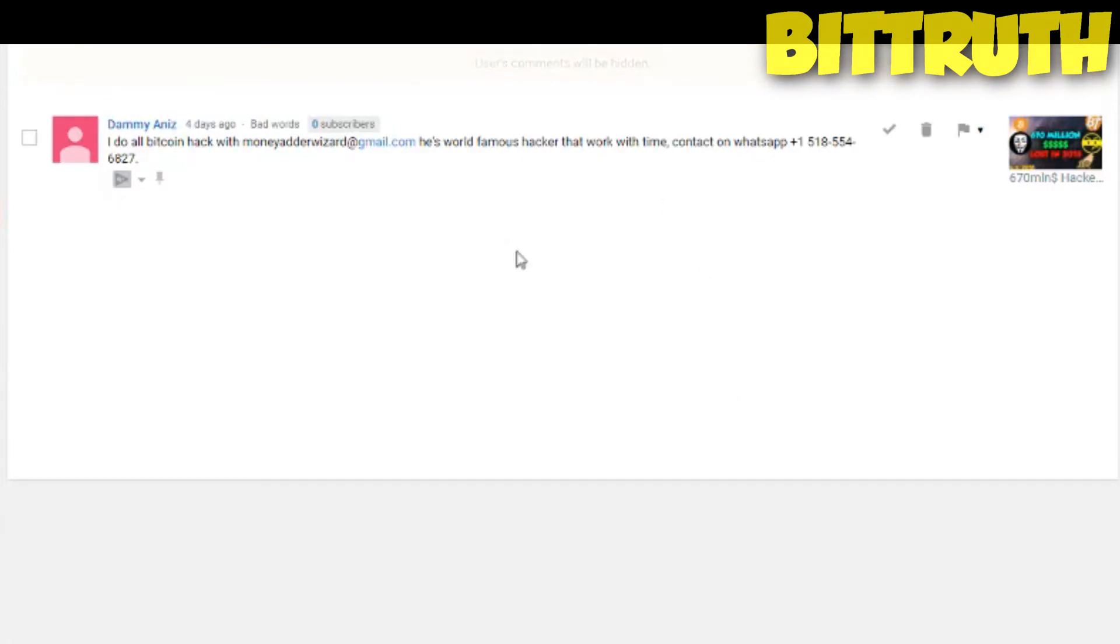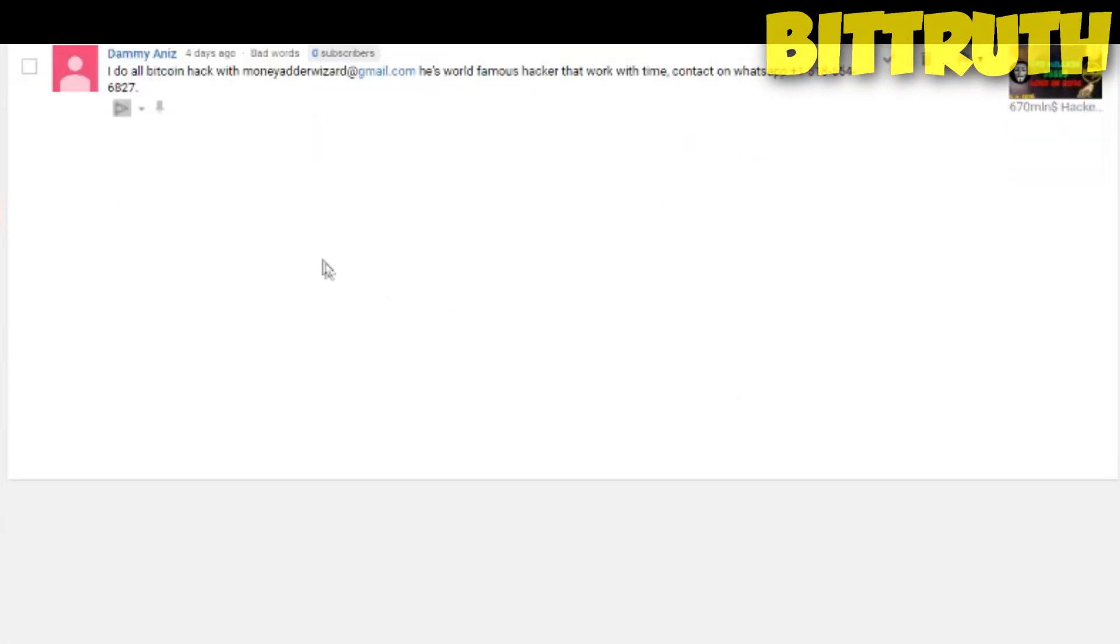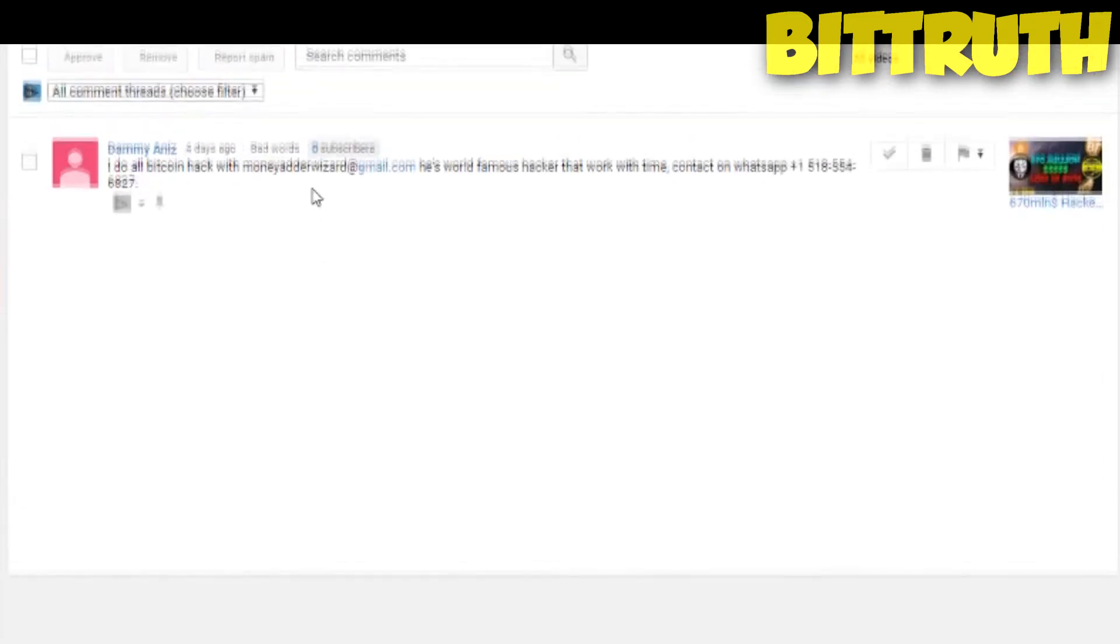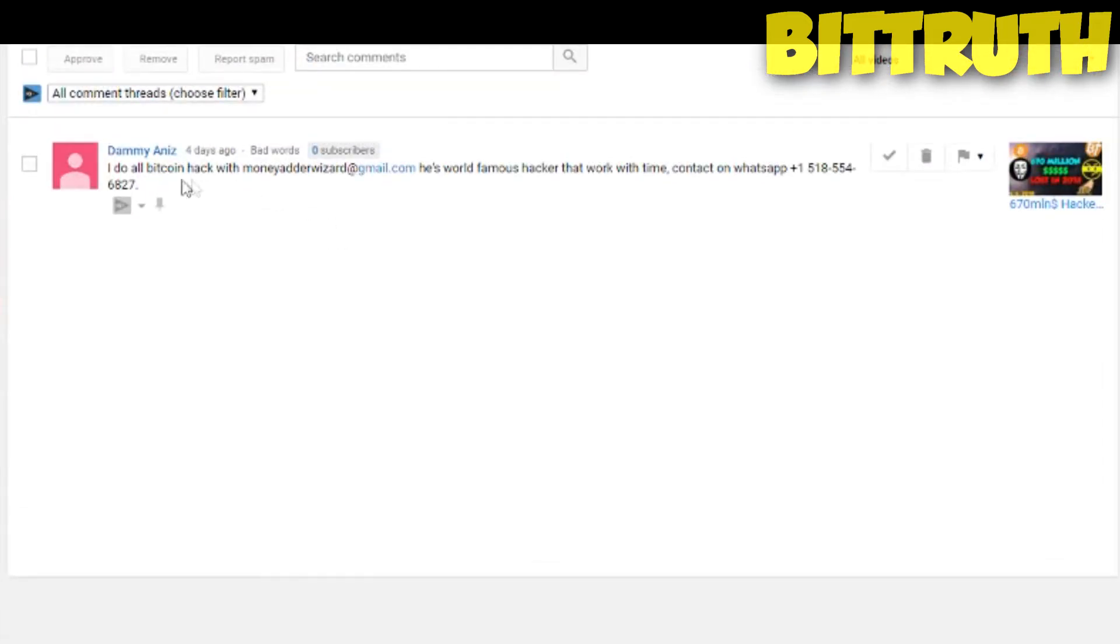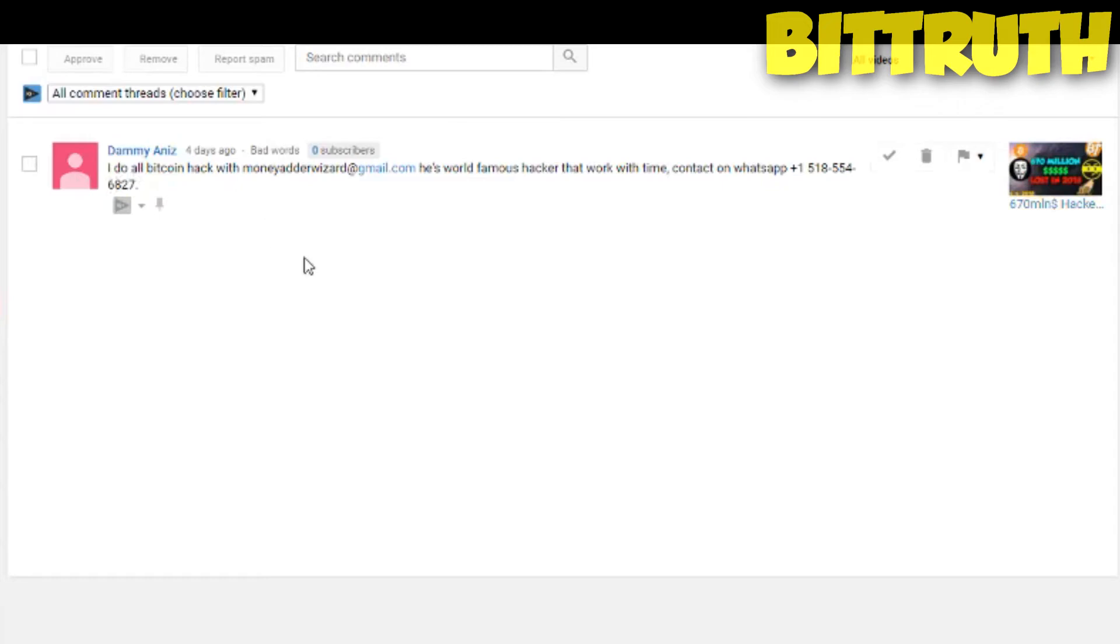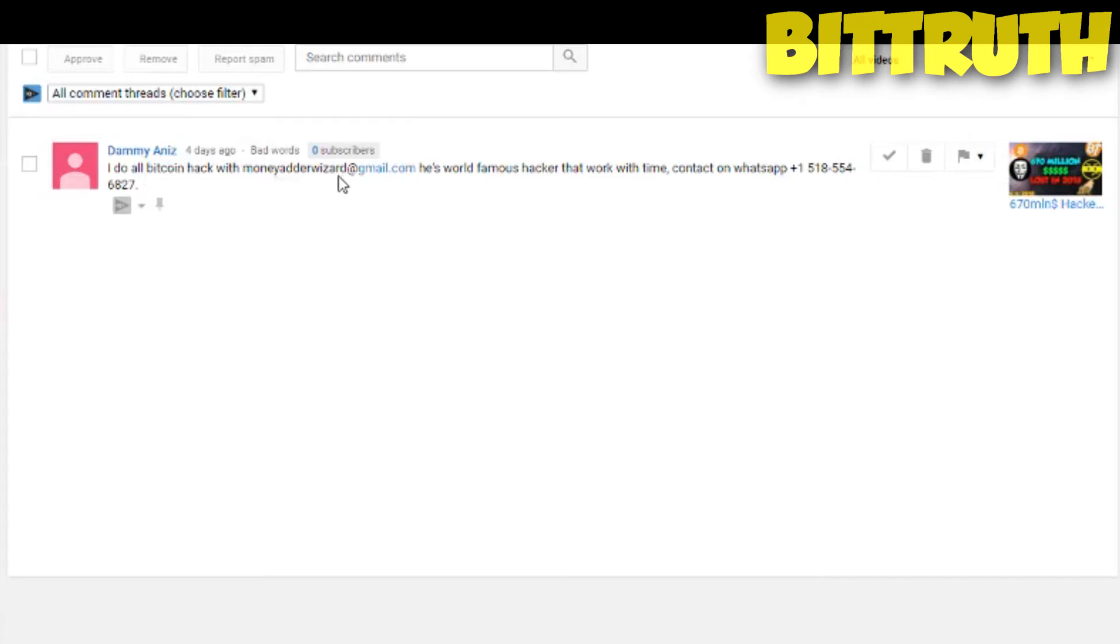The last comment is the most speculative and stupid comment, and the funniest one. I do all bitcoin hack with money adder wizard, he is world famous hacker that work with time, contact us on whatsapp, some type of an american number. And now this is the stupidest comment I ever saw. Now due to the fact that it's really poor english, secondly he gave you his whatsapp number. What is he going to gain if he gives you the bitcoin hack with the money adder wizard, that's the weirdest gmail I ever saw.